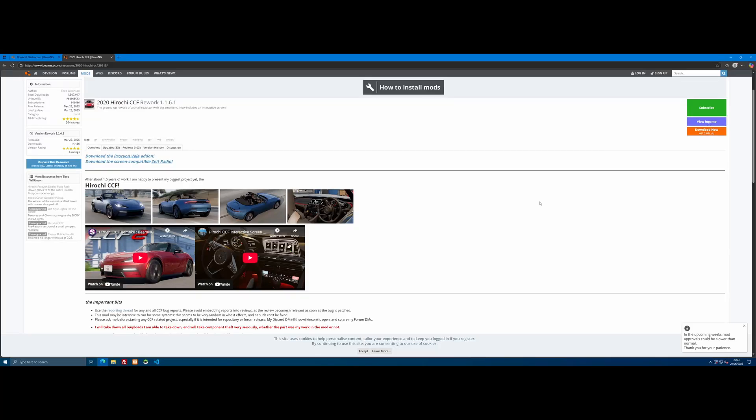Hello everyone, my name is Iron Trooper and welcome back to another video. I'm going to show you guys how to set up and install custom mods into your BeamMP server.